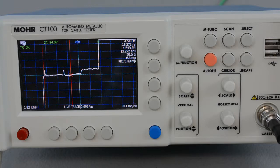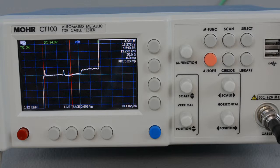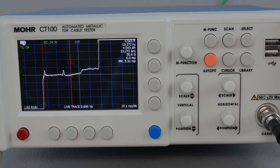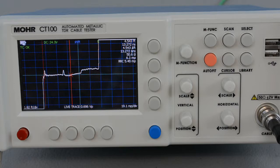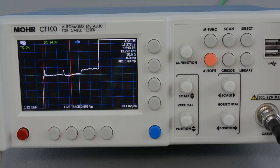Fortunately, the Mohr CT100 TDR has a feature designed to overcome this problem. By assigning a unique velocity of propagation value to each cable segment, we can get an accurate reading at any point of any sort of cable assembly. Let's get started.